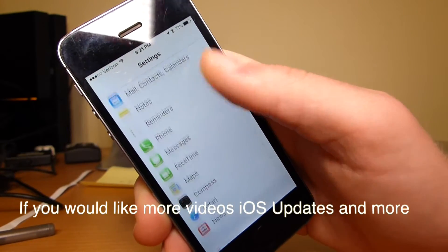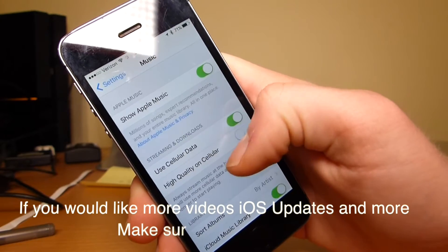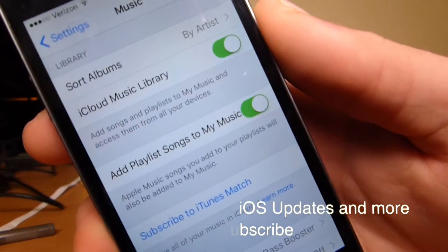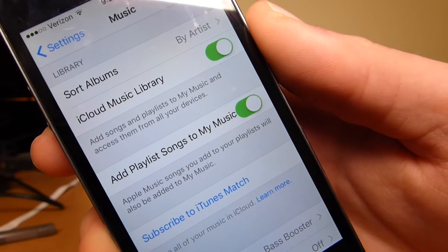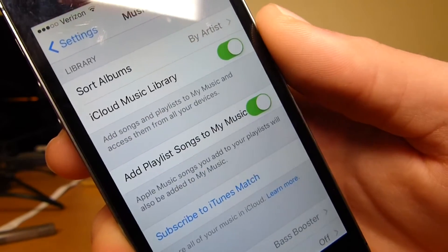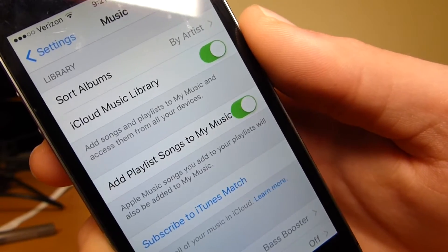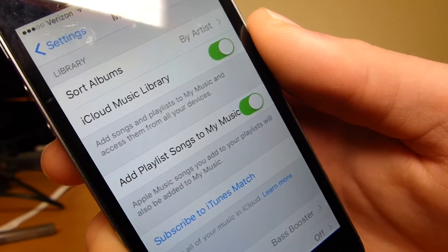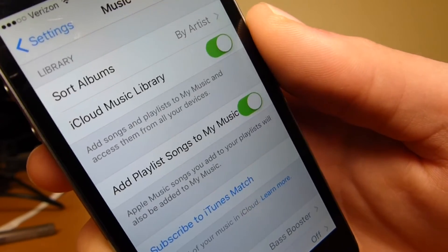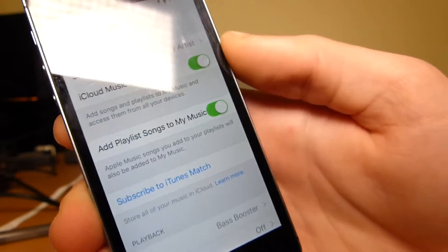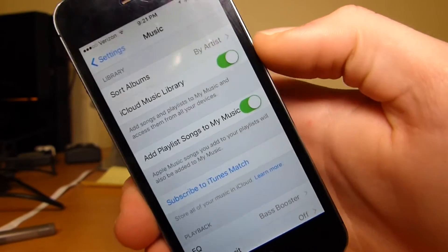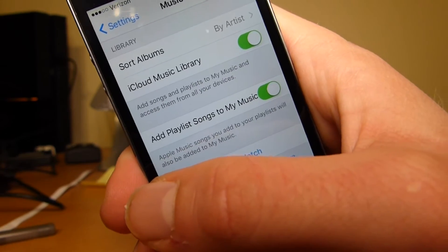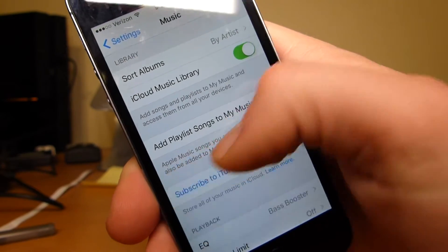If you go down to Apple Music, and you scroll down, you can actually add playlist songs to my music. Like, say I go to Apple Music, and I download a playlist from Apple onto my music. That music in there will be saved to my music. So I will be able to listen to those songs individually.